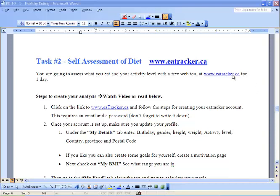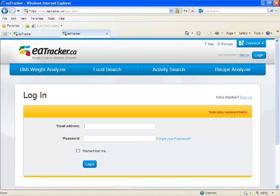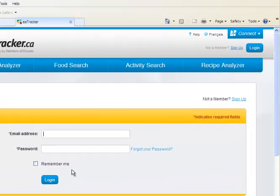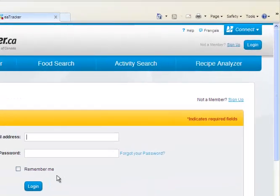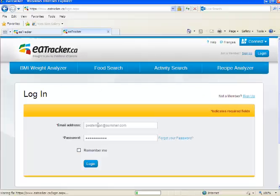The first thing you're going to do is go to the website eattracker.ca. You're going to have to sign up. Go to the right-hand side, click sign up, and they're going to ask you for an email address and your password.